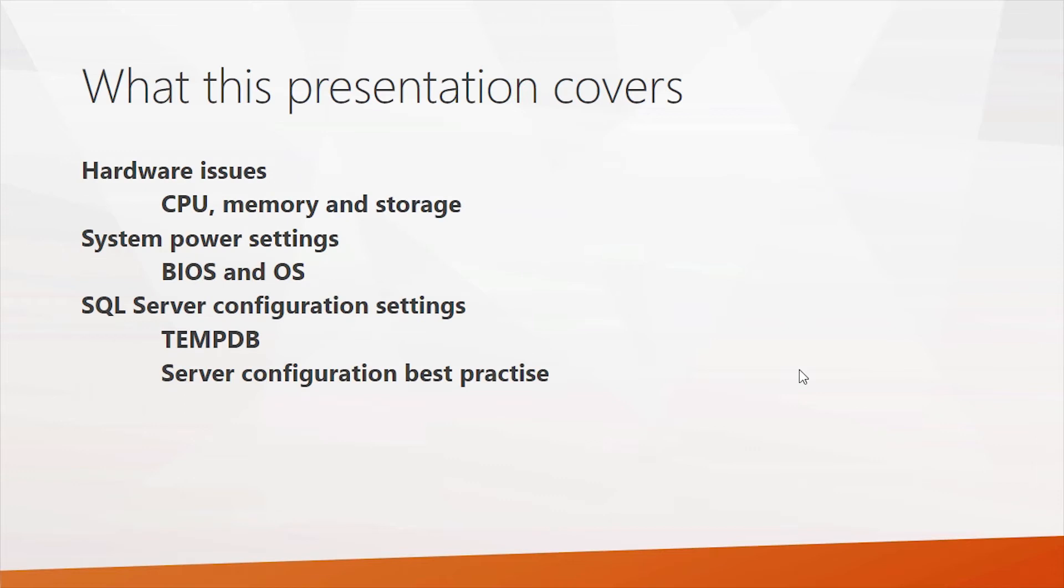When you look at performance in SQL Server, there's really, on the hardware side, three main pillars that go into SQL Server performance, and that is the CPU, memory, and the storage. But these things work together, and they will have a big impact on performance for sure, and we'll look at some of the ways they do that.